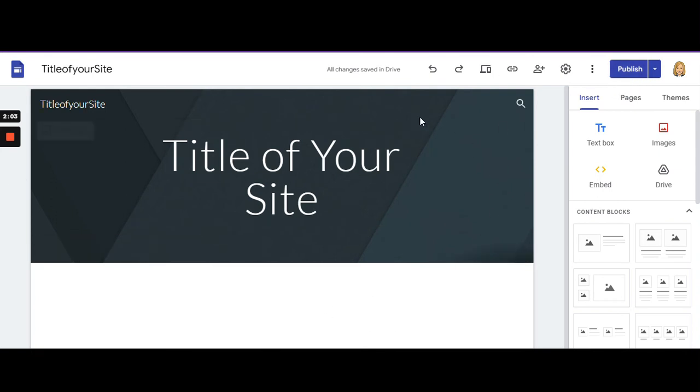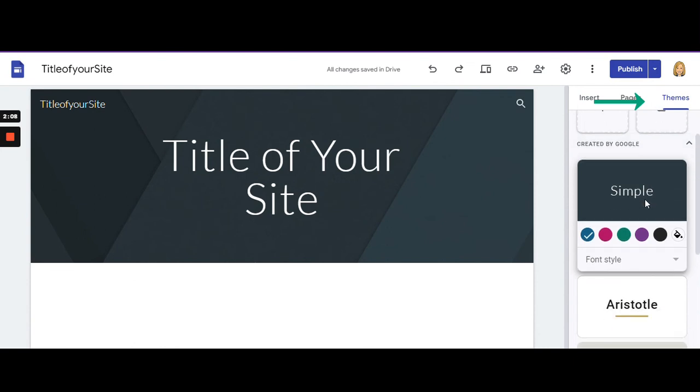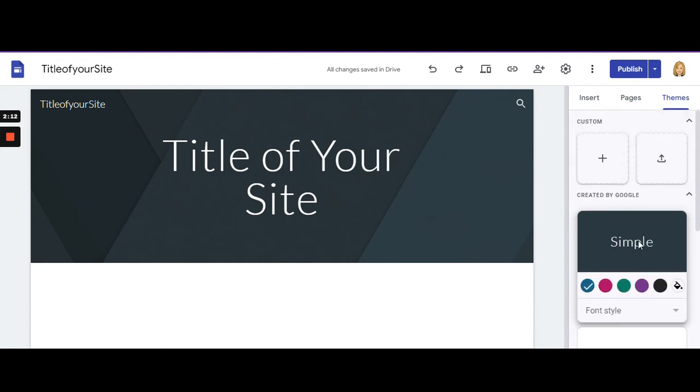This is a good time when you create the site to go to themes and create a theme that the rest of your pages will follow. If you create one now, when you add new pages they will follow the same theme.